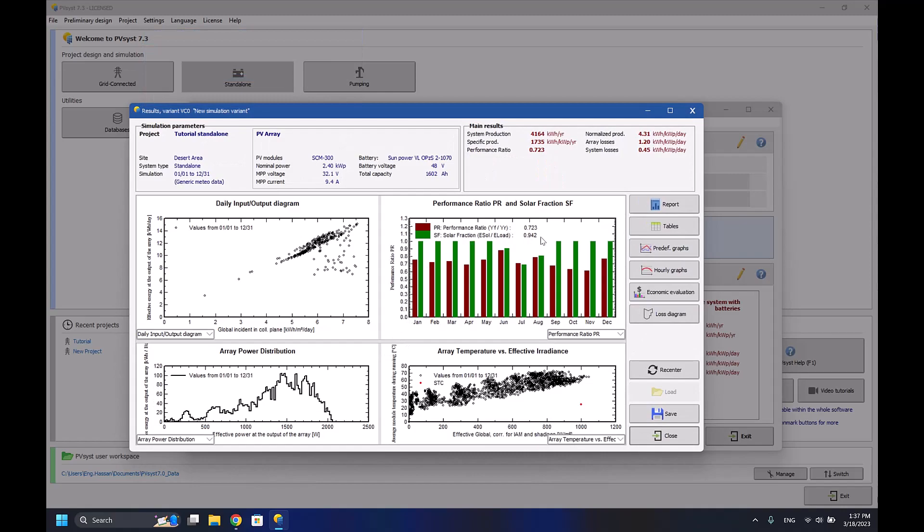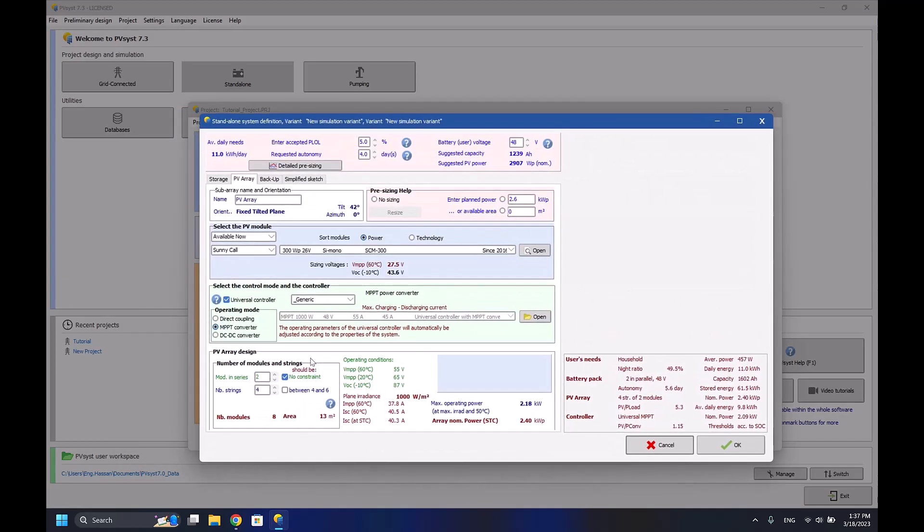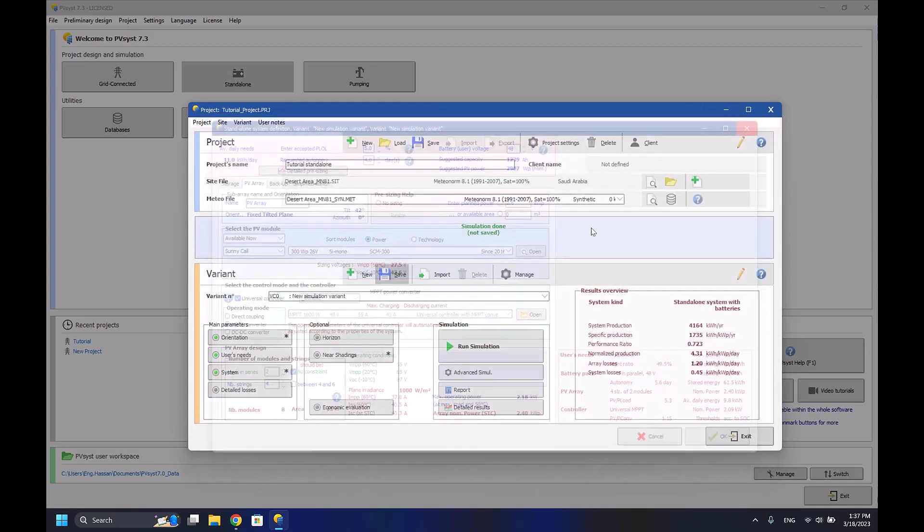Let's return it to four and see again. The solar fraction is 0.942, less than one, and the system production is less than the amount of electricity I need. That's why you need to size your system manually and check the numbers and validate them manually.